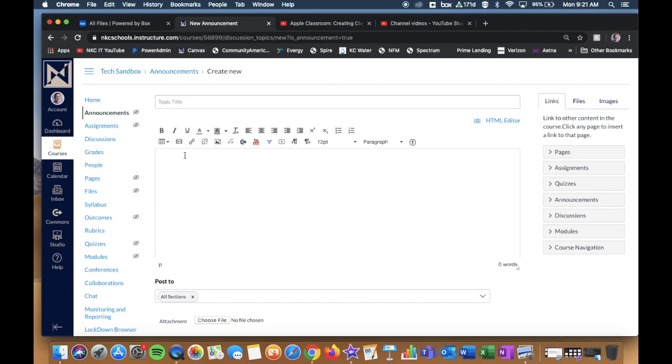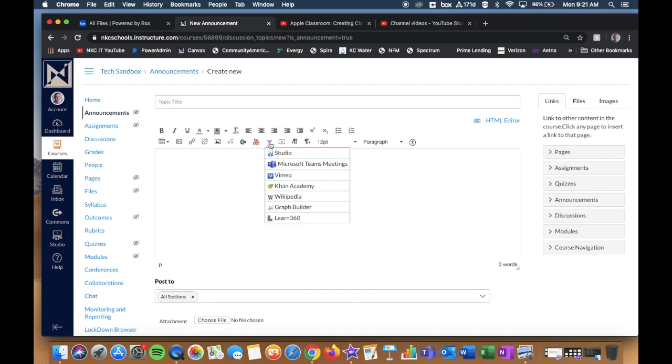But when I'm ready to actually add the studio video in, I'm going to click this little blue V-shaped looking tool that says More External Tools. And then I'm going to click where it says Studio.